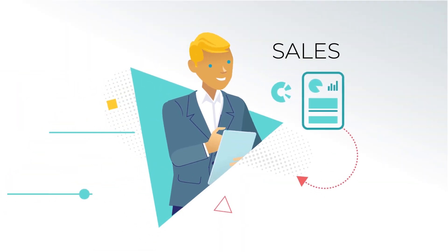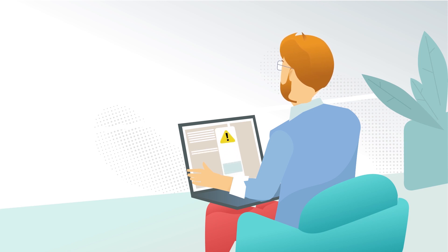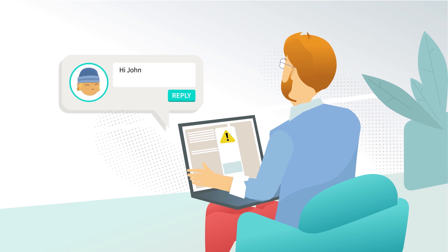He hurries to check the data, but whoops, he found an error. He comments on the dashboard, and the team sees it and fixes it immediately. Now, the data is all clear and error-free.